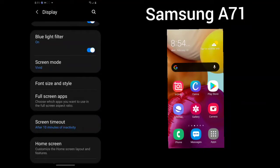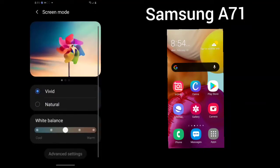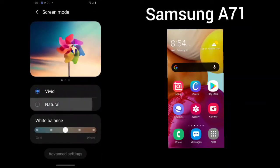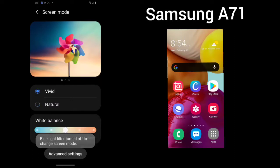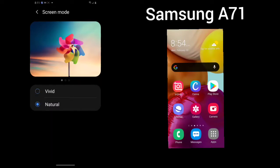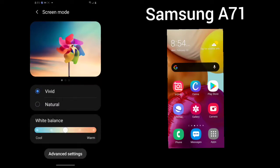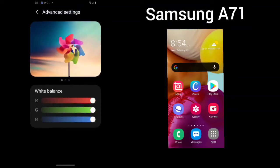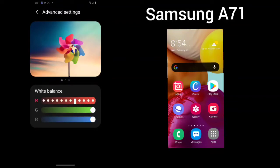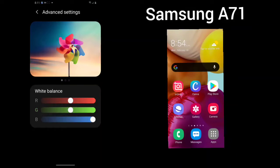And you can also choose your screen mode: vivid, natural. If you choose vivid, you can choose the white balance. You can always go to your advanced settings and you can choose your white balance, your red balance, your green balance, your blue balance.